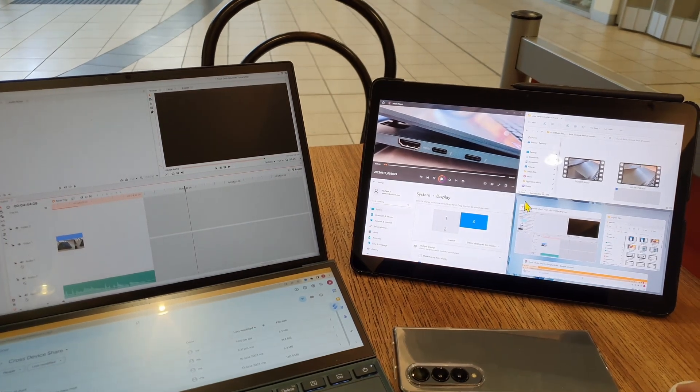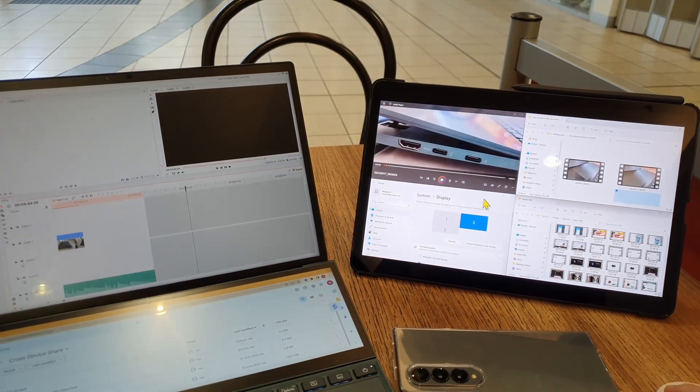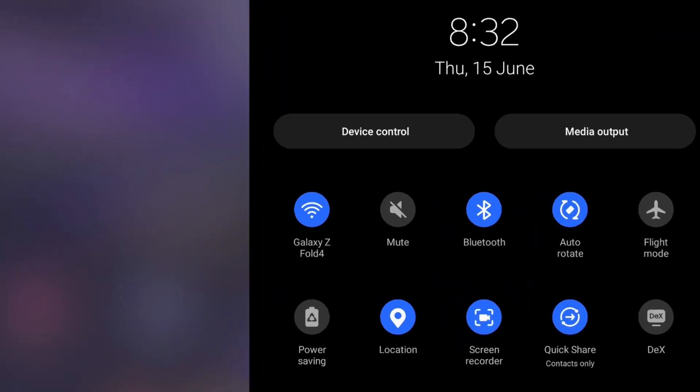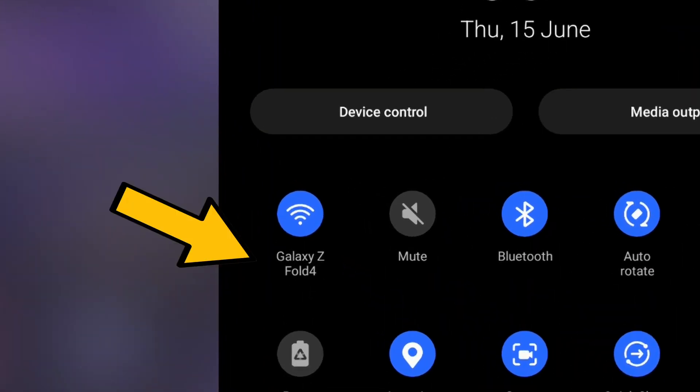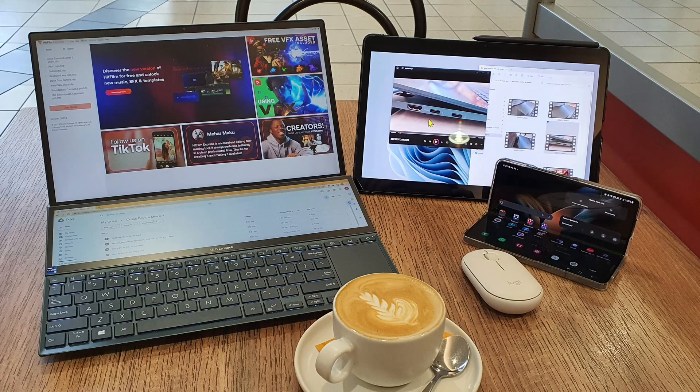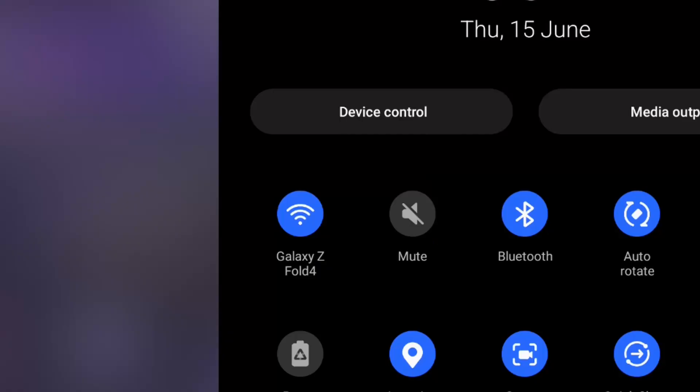To set this up, both my laptop and the Tab S7 FE tablet need to be on the same Wi-Fi network. In my case, both of them are tethered to my phone's mobile hotspot, so they are on the same Wi-Fi.